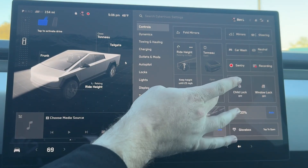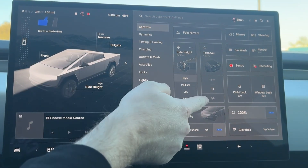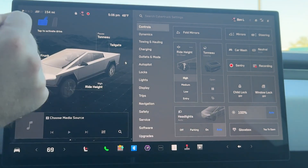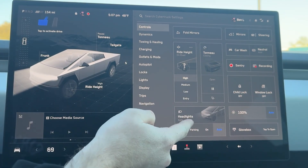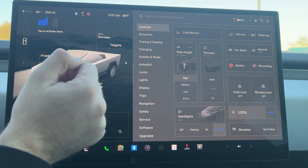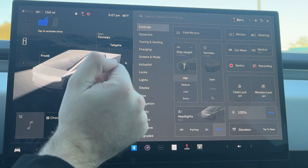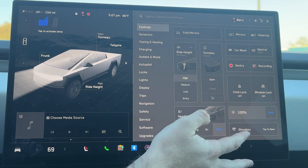The tonneau is currently open and we can close that from here as well, along with opening our tailgate, child lock, and window lock. Then you have your headlights — I leave mine on auto — and your brightness, which is set on auto as well.